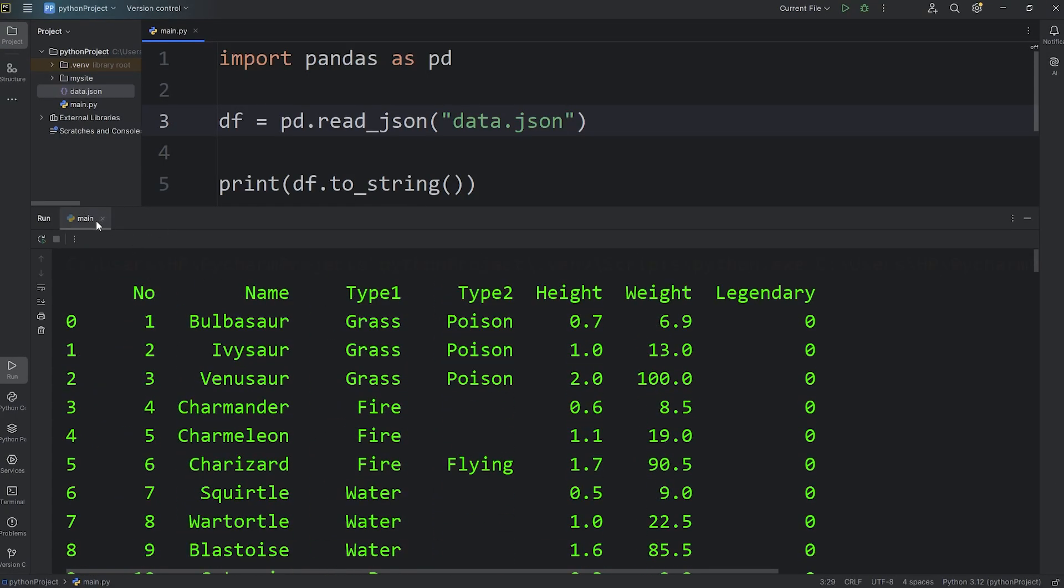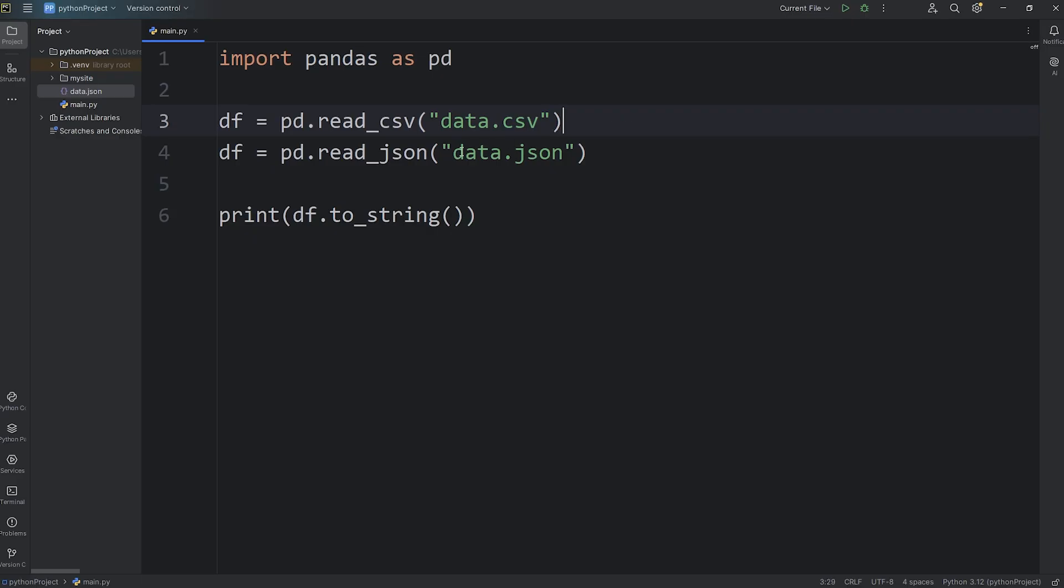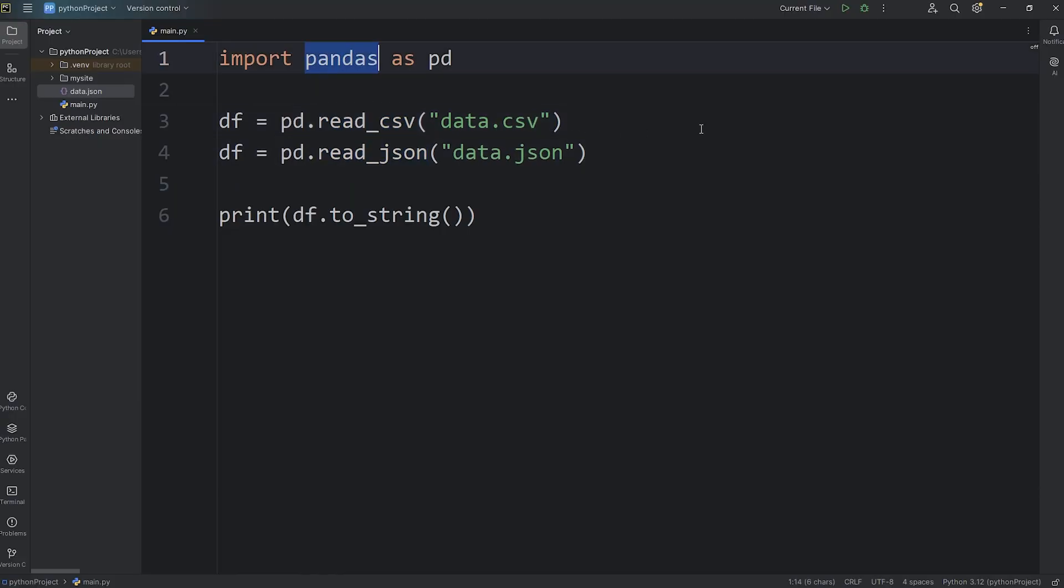All right, that's how we can read a file using pandas. I couldn't think of any homework for you to do, so to increase engagement with this video, post the name of your favorite Pokemon down in the comments section. All right everybody, and that is how to read both CSV and JSON files using pandas.